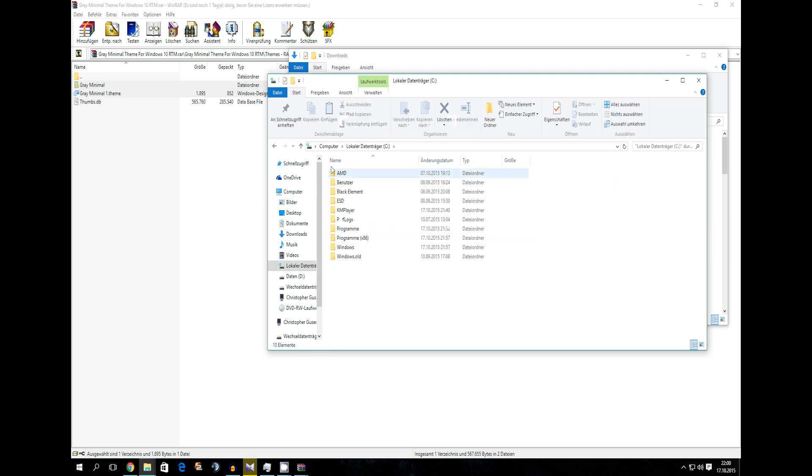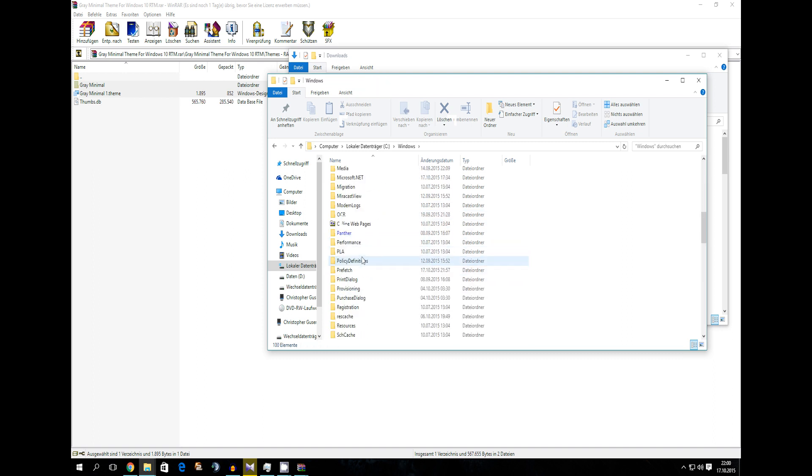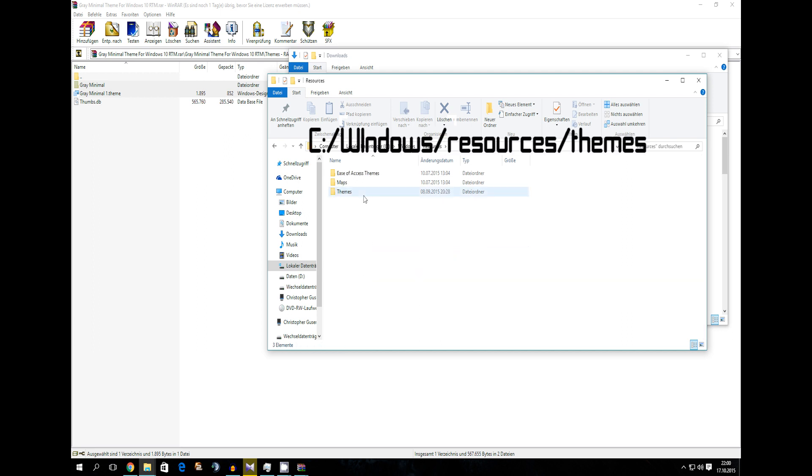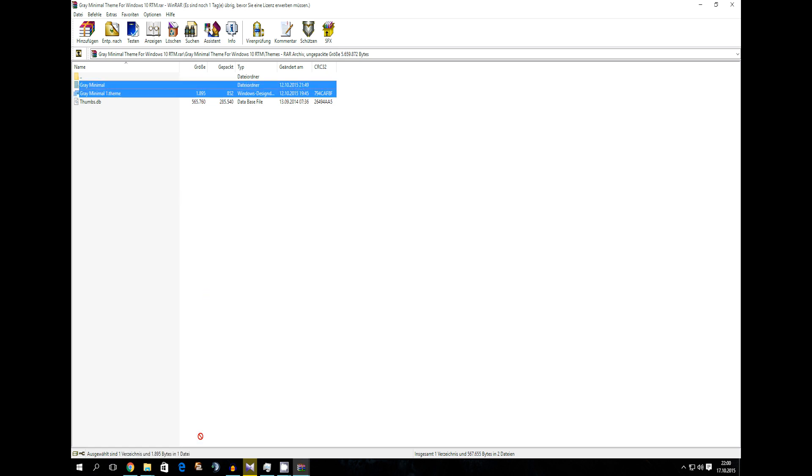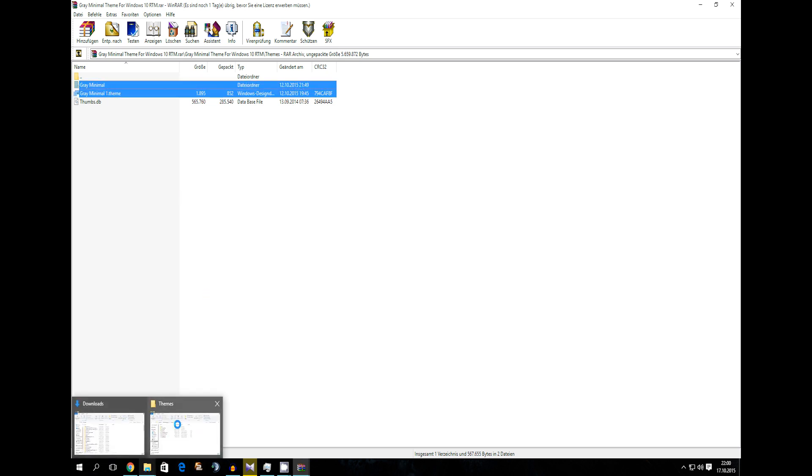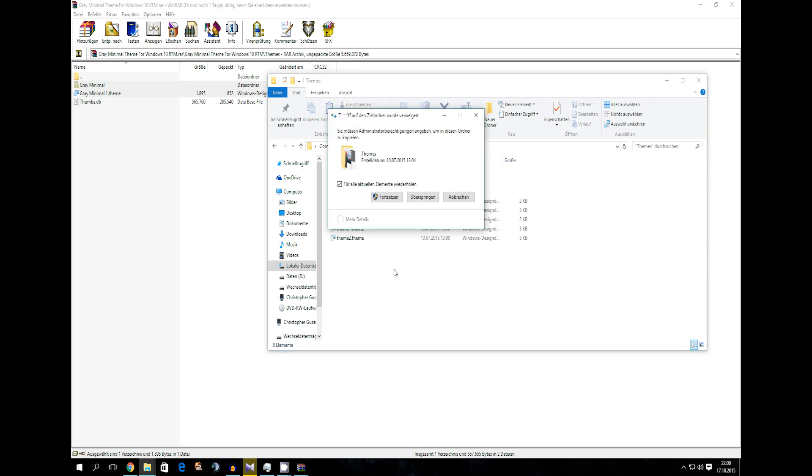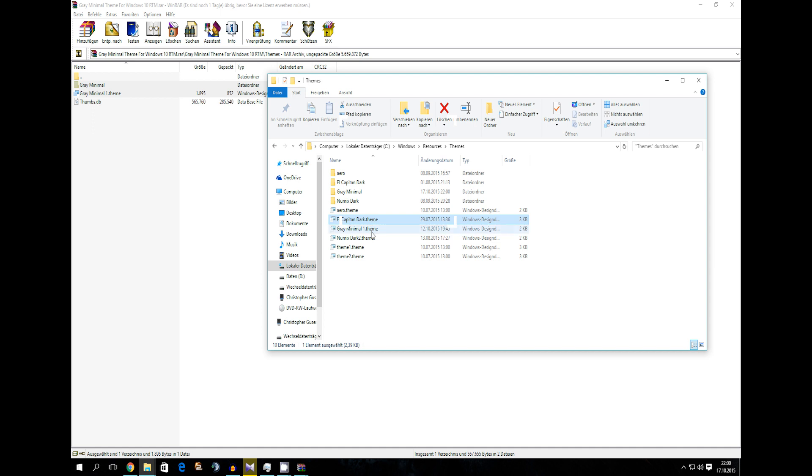So computer, your drive where Windows is installed. Then we go into Windows, Resources, Themes. And now you just drag both files into the themes folder. Okay. Now it's in there.